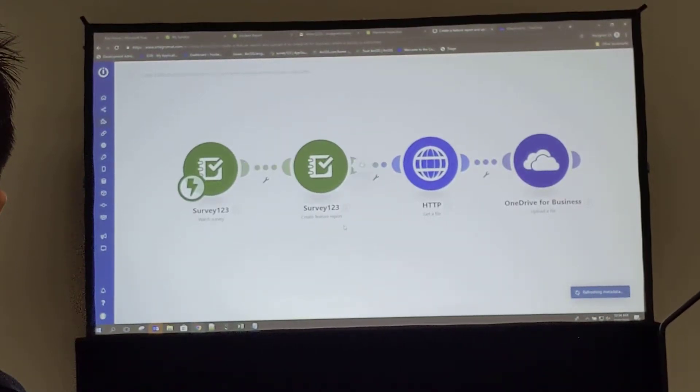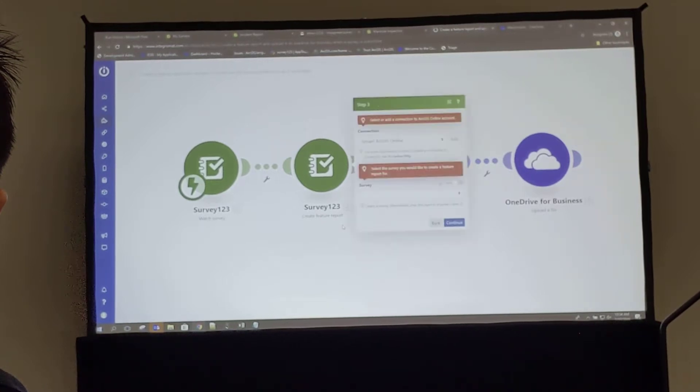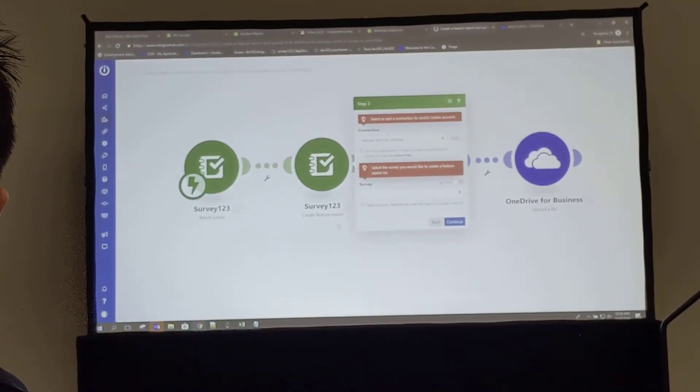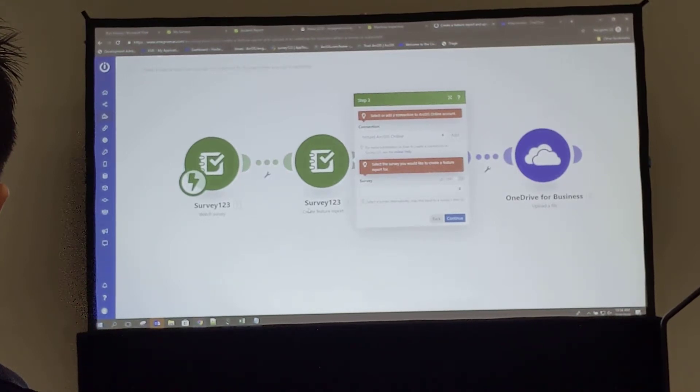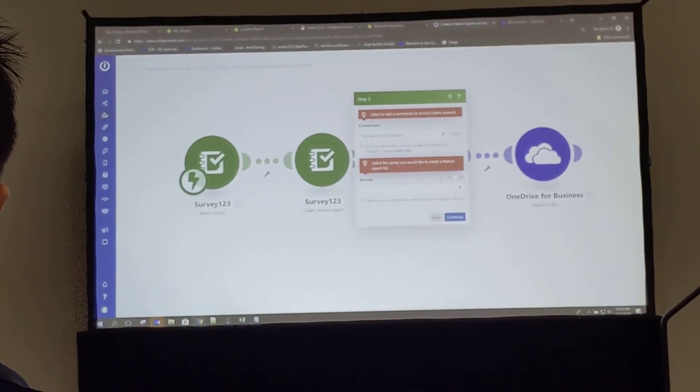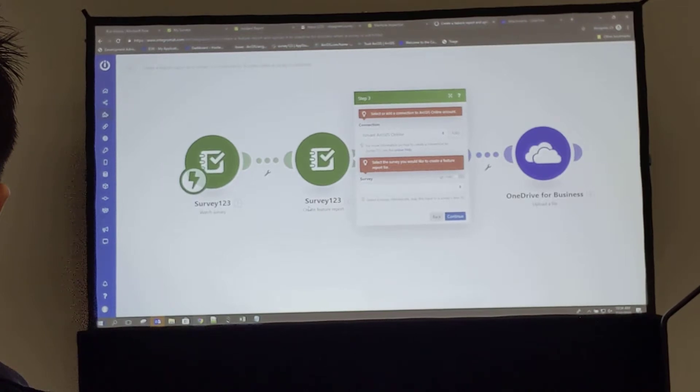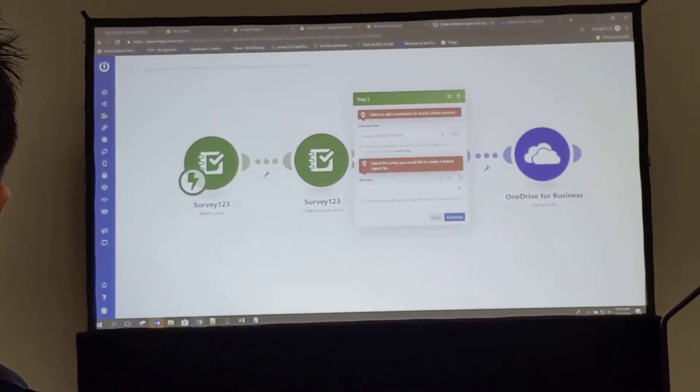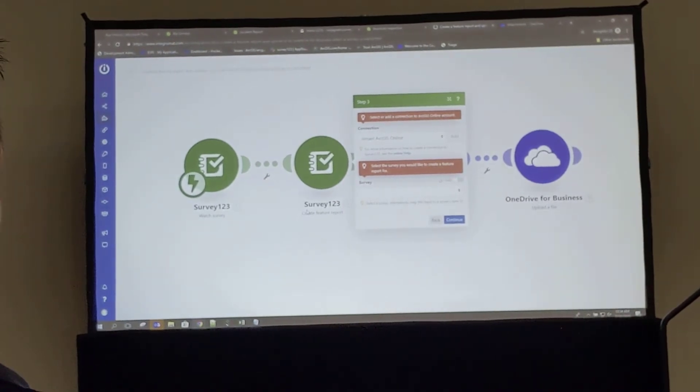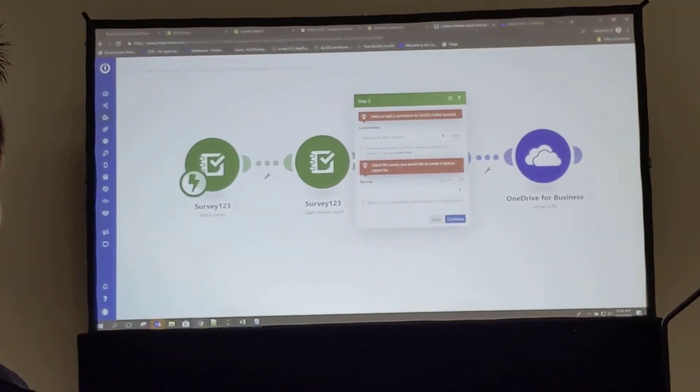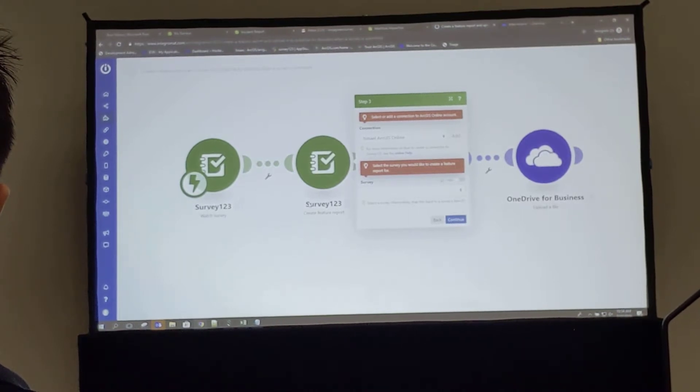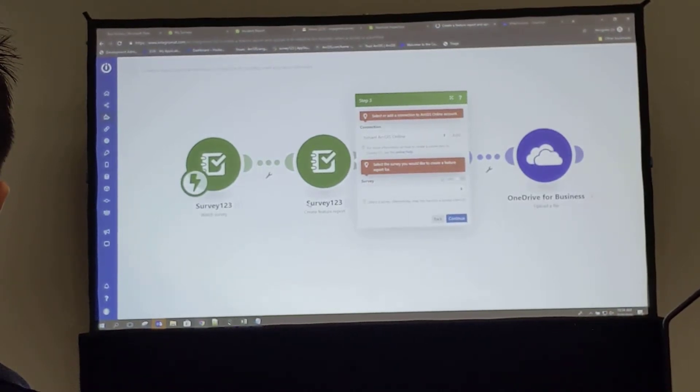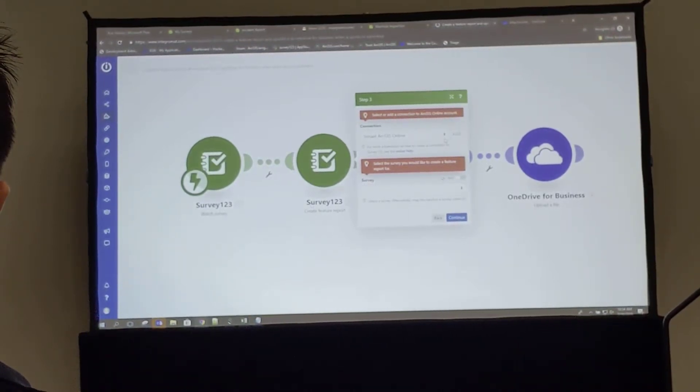And now we've gathered all the information from the survey that I've attached to, and now we have a different module, which is the create feature report. So this is actually separate from what we've been doing in the past, which is watching for a survey when it's submitted. In this case, we now know that a survey is going to be submitted, we've pulled the information from that survey, and we have the ability to create a feature report with that information that's come through.